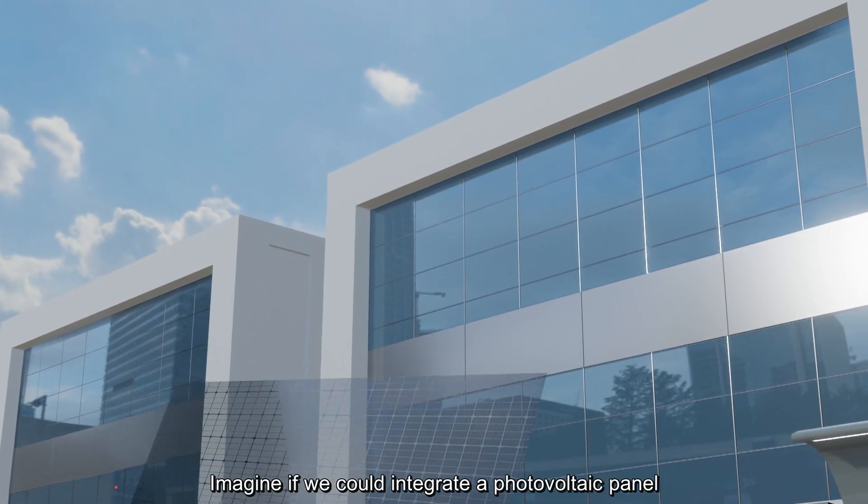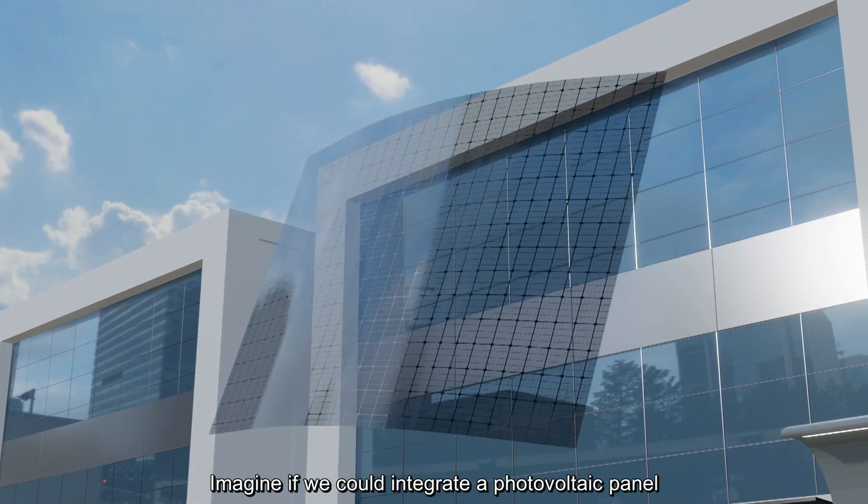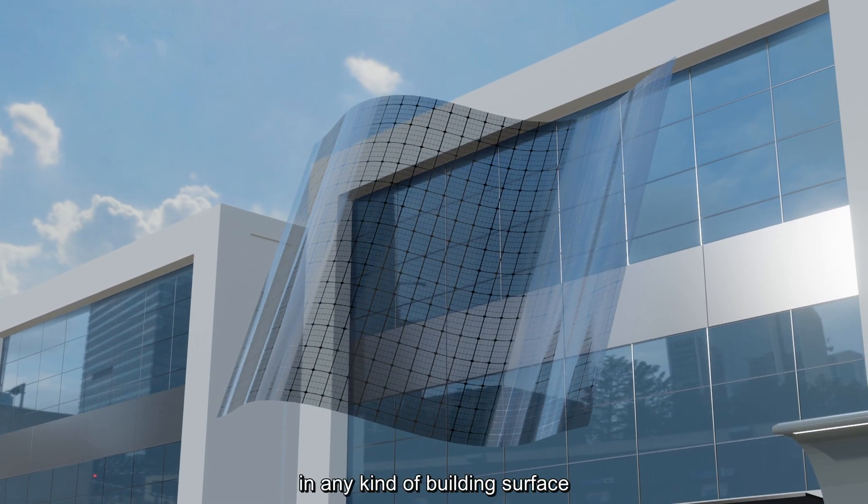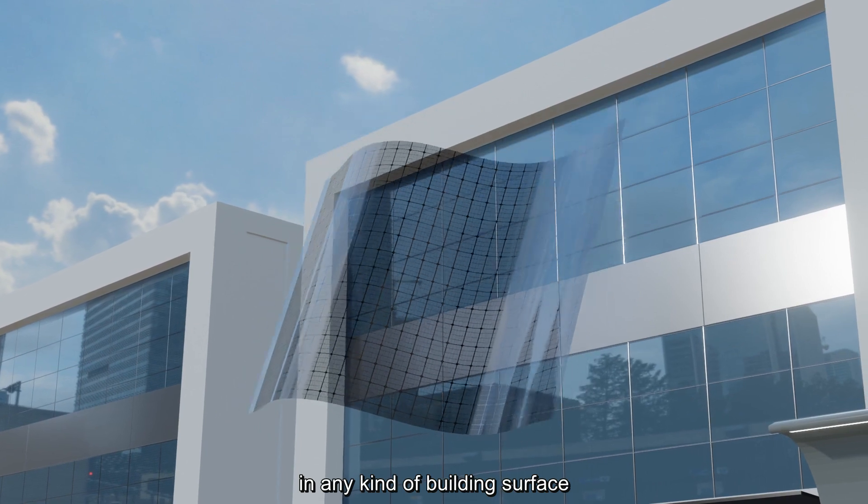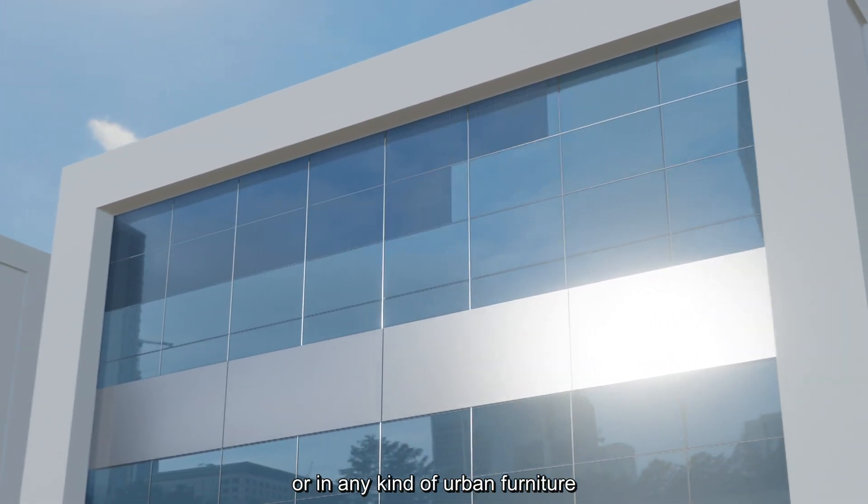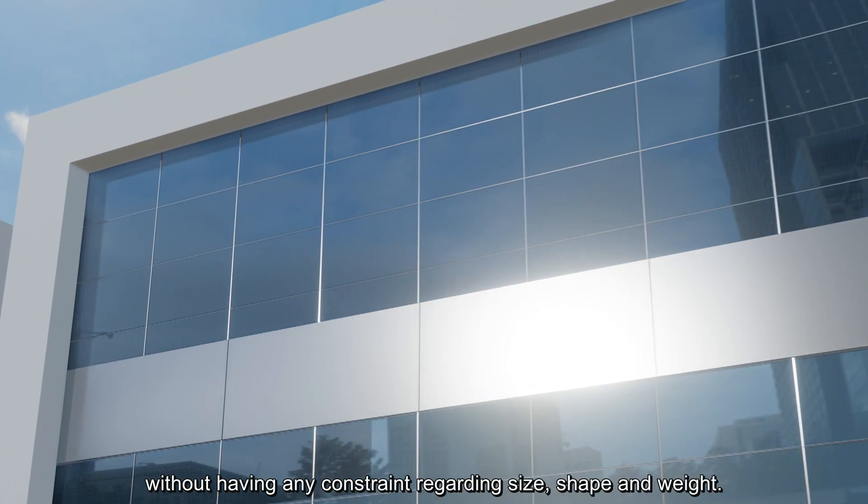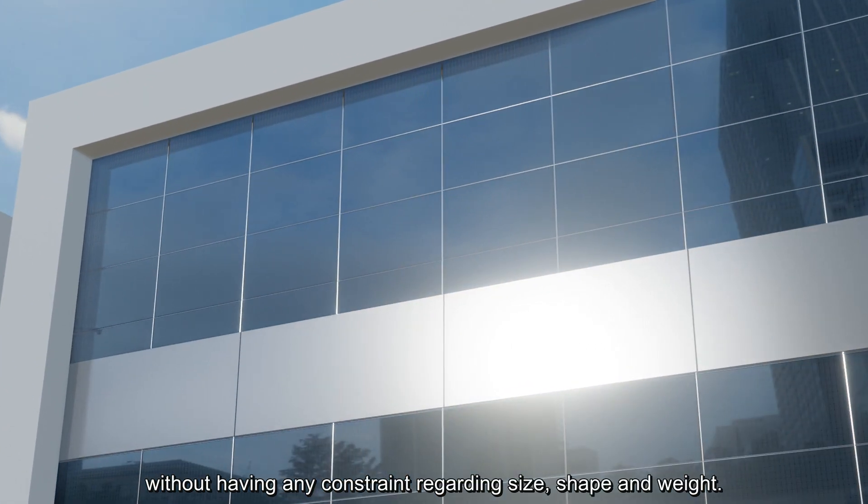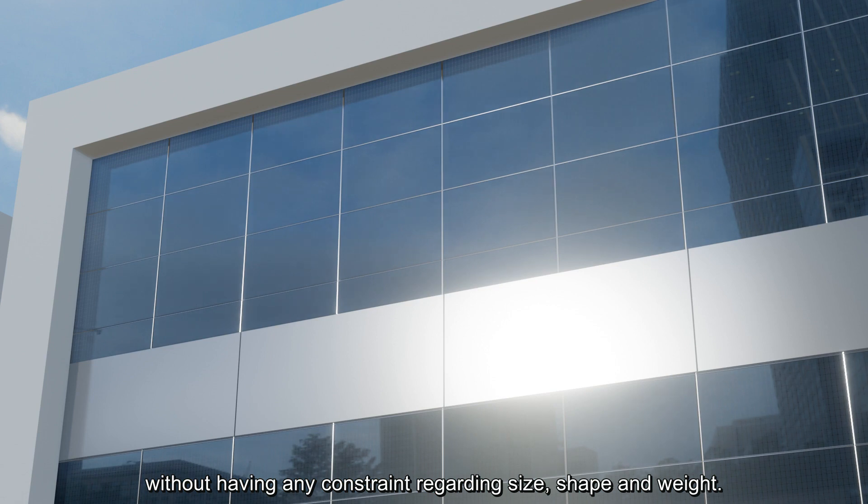Imagine if we could integrate a photovoltaic panel in any kind of building surface or in any kind of urban furniture without having any constraint regarding size, shape and weight.